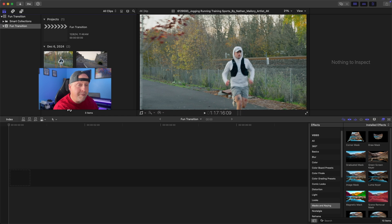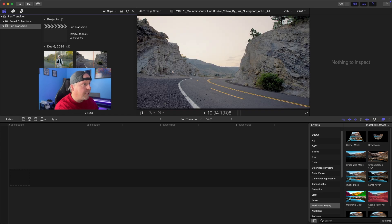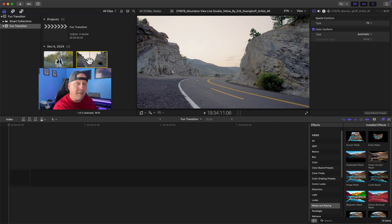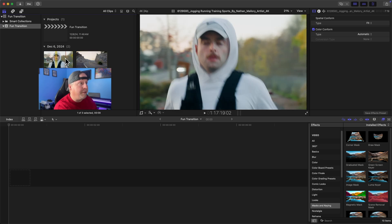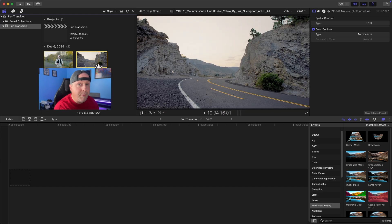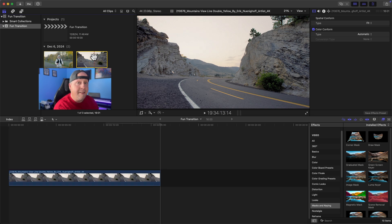Over here in Final Cut Pro, we have two different clips. One is our background that's going to ultimately be where it transitions to, and the other one is the runner in the foreground where it starts and then transitions over to the background. The first thing we want to do is get our background clip onto the timeline, so I'm just going to click on it and hit the E key. The E key will put the clip at the end of the timeline.